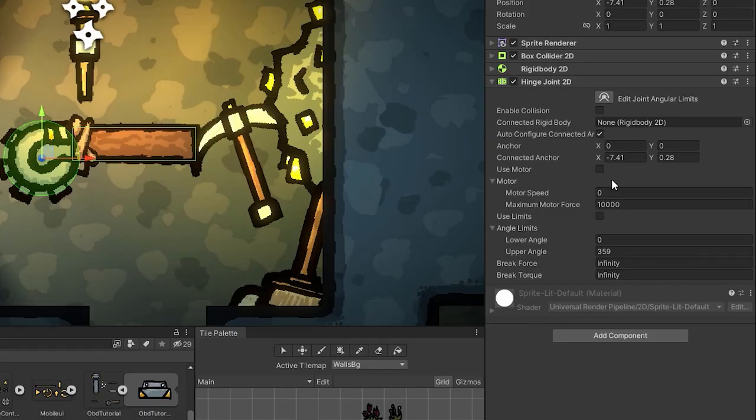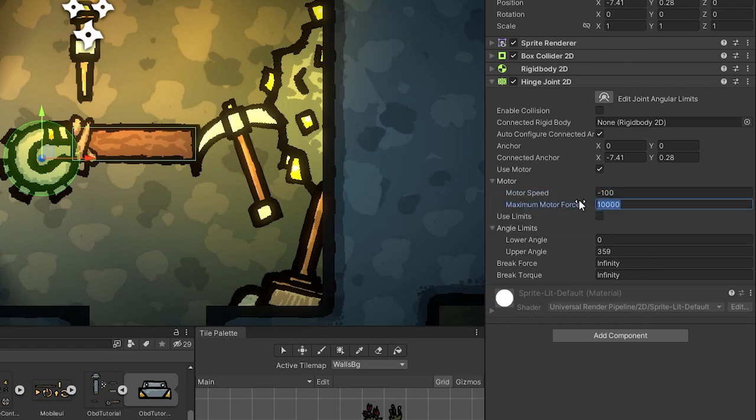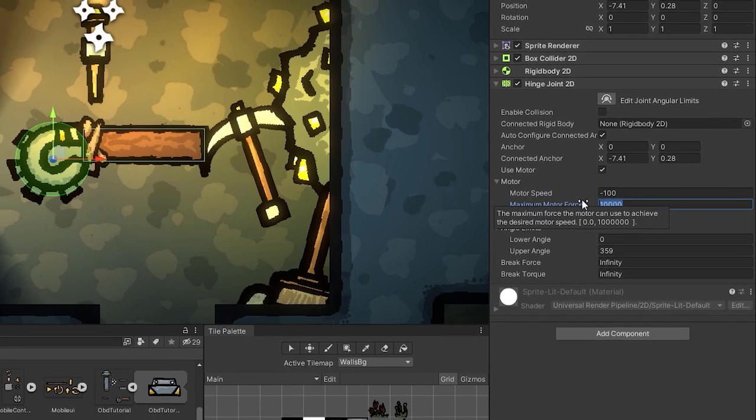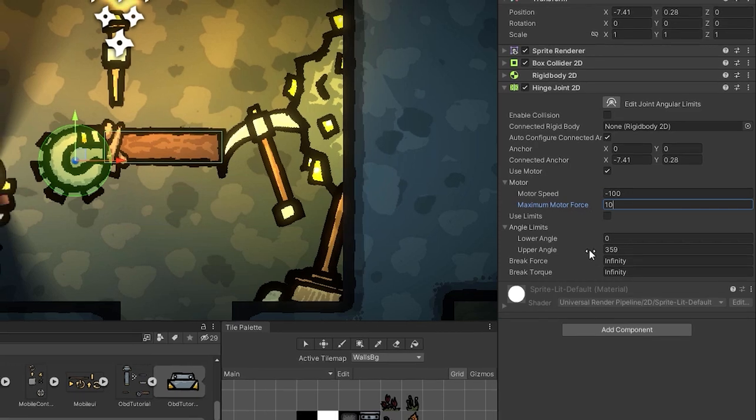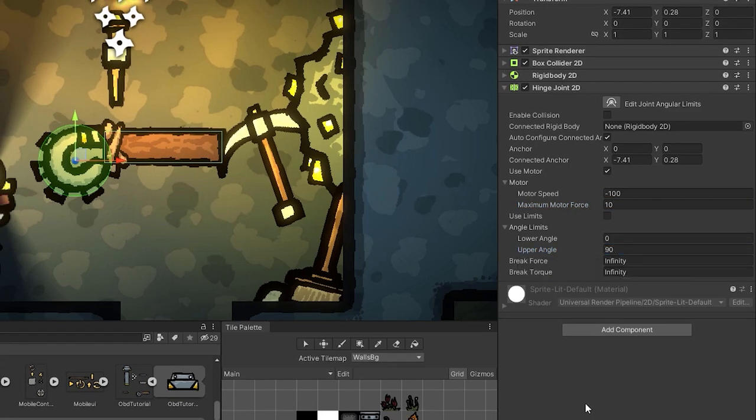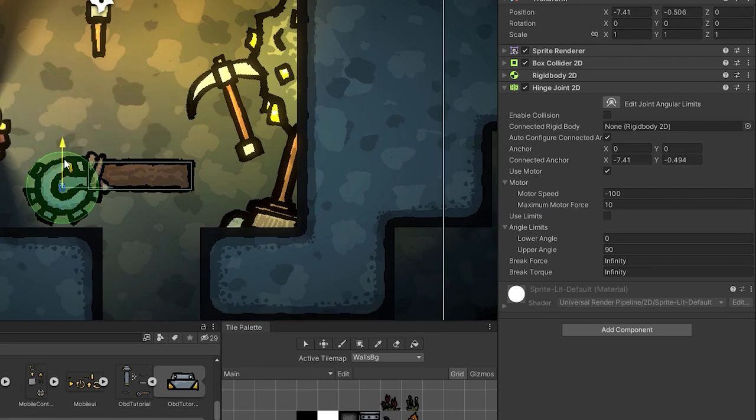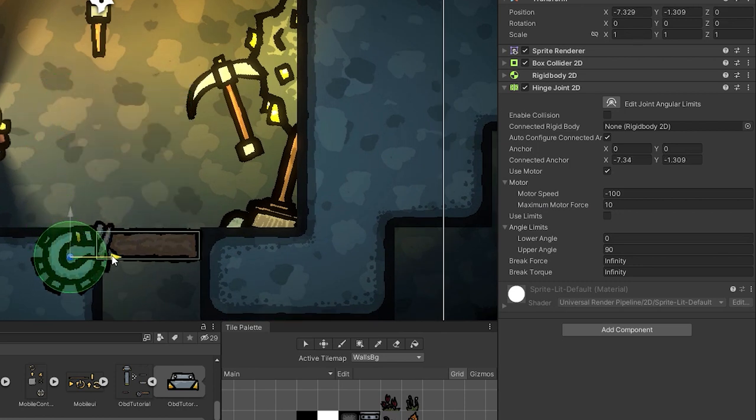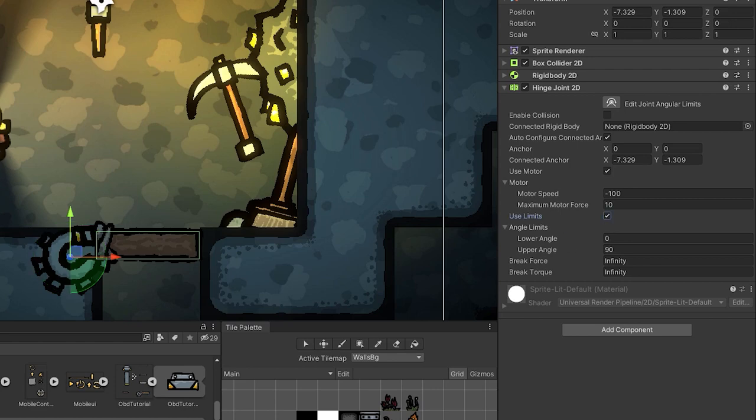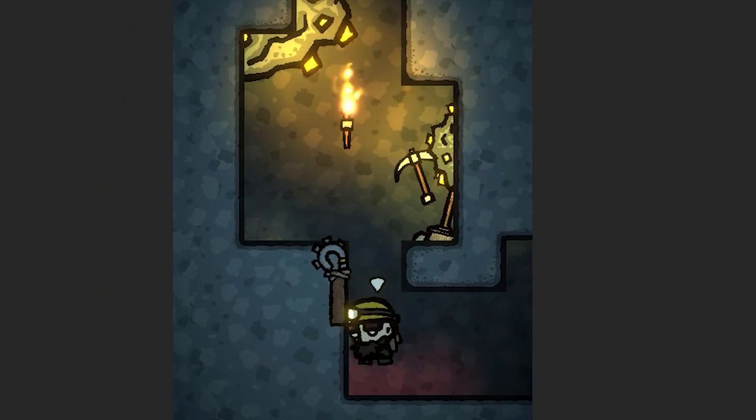And of course there is no problem with combining angle limits and motor together. So I'm going to set the motor speed to minus 100, maximum motor force to 10, lower angle to 0 and upper angle to 90. Then I'm going to move the trapdoor to the right position. And here we have fully functional one-way trapdoor.